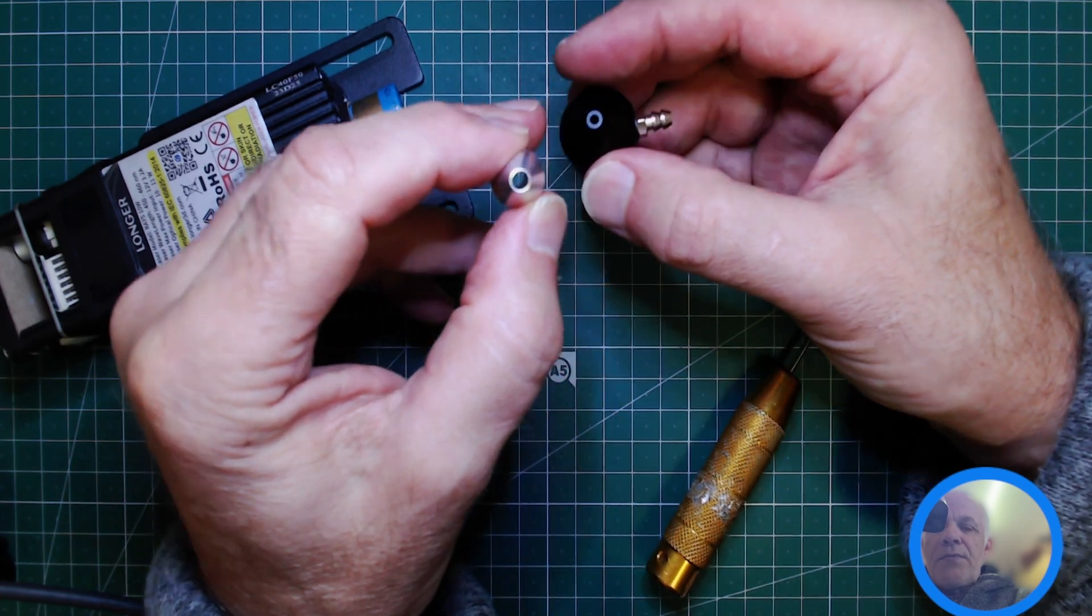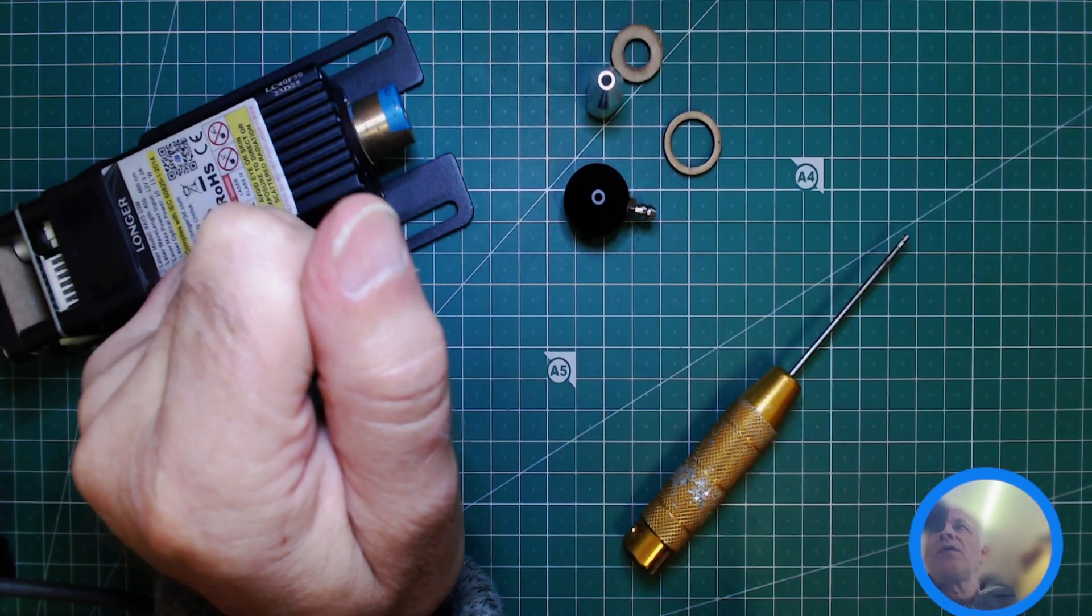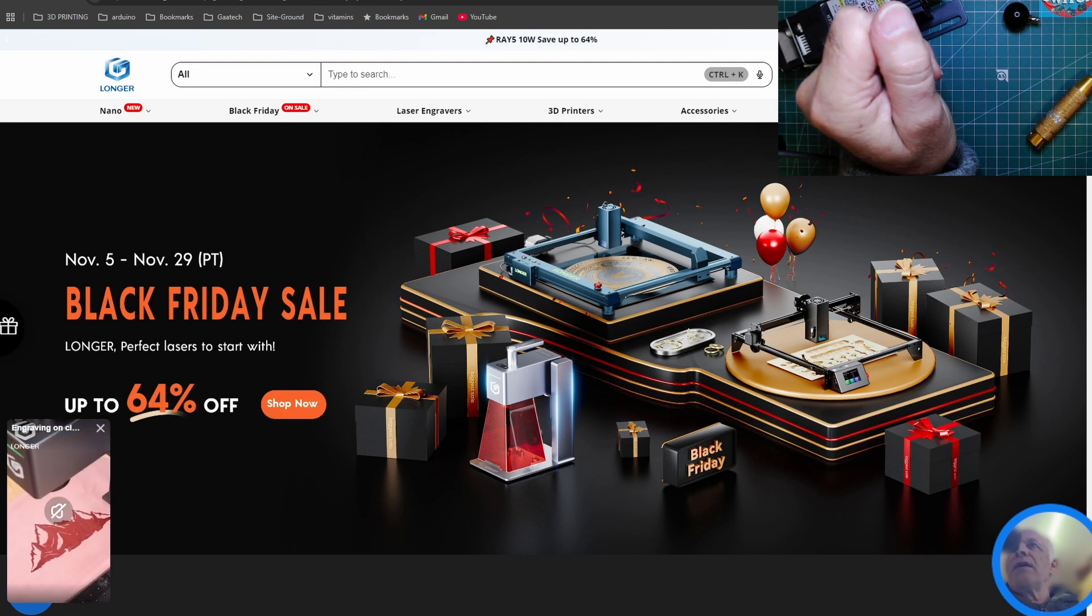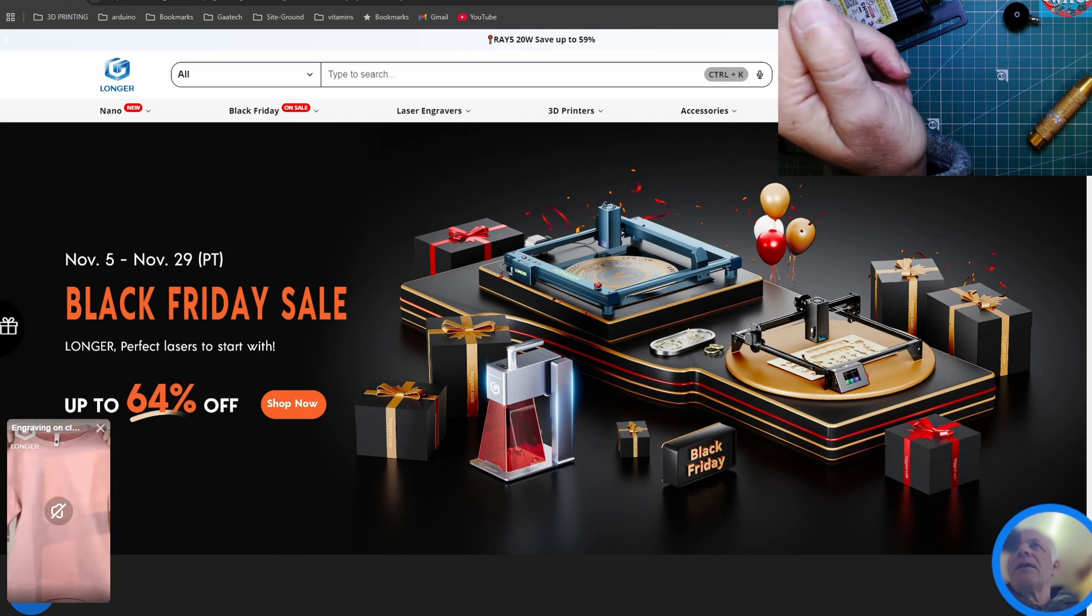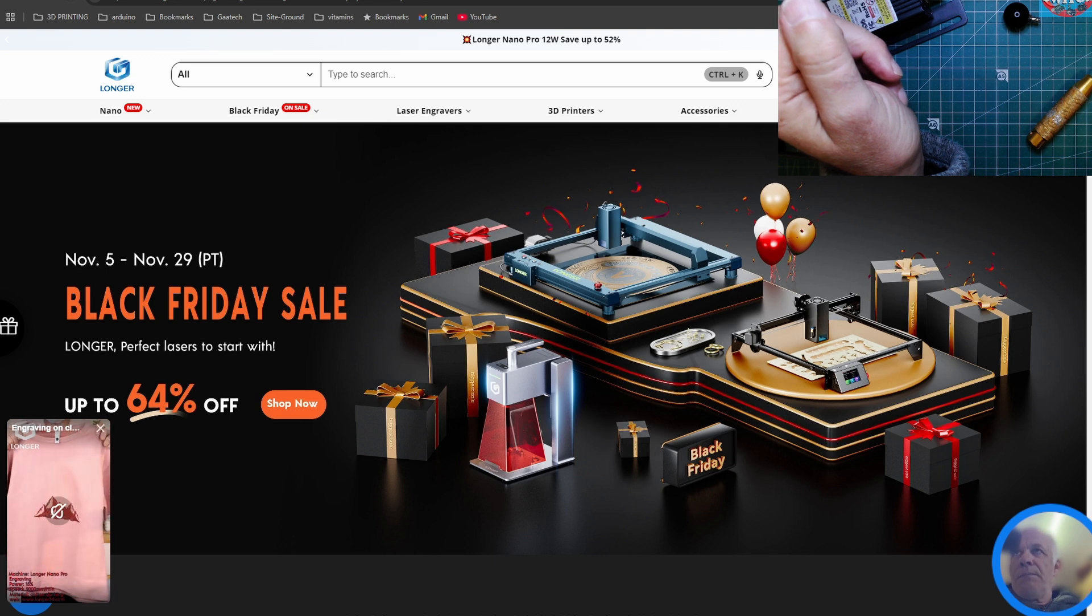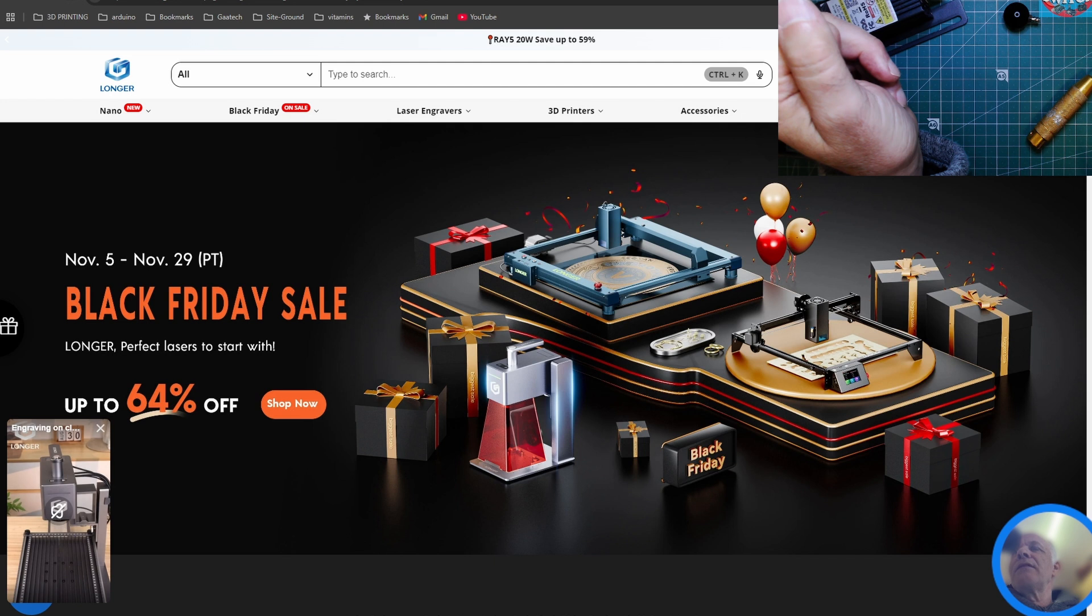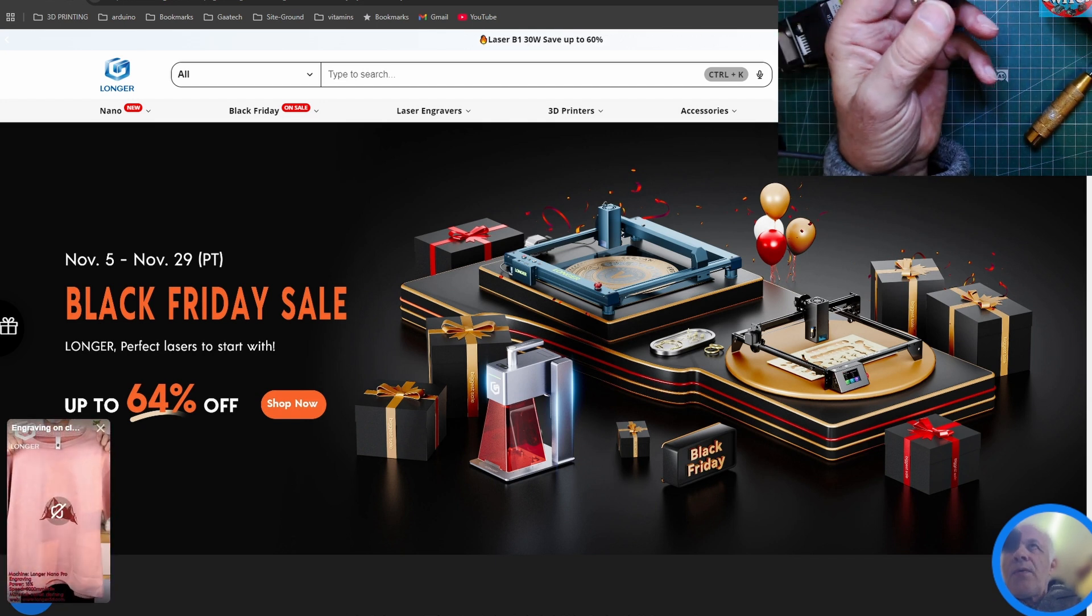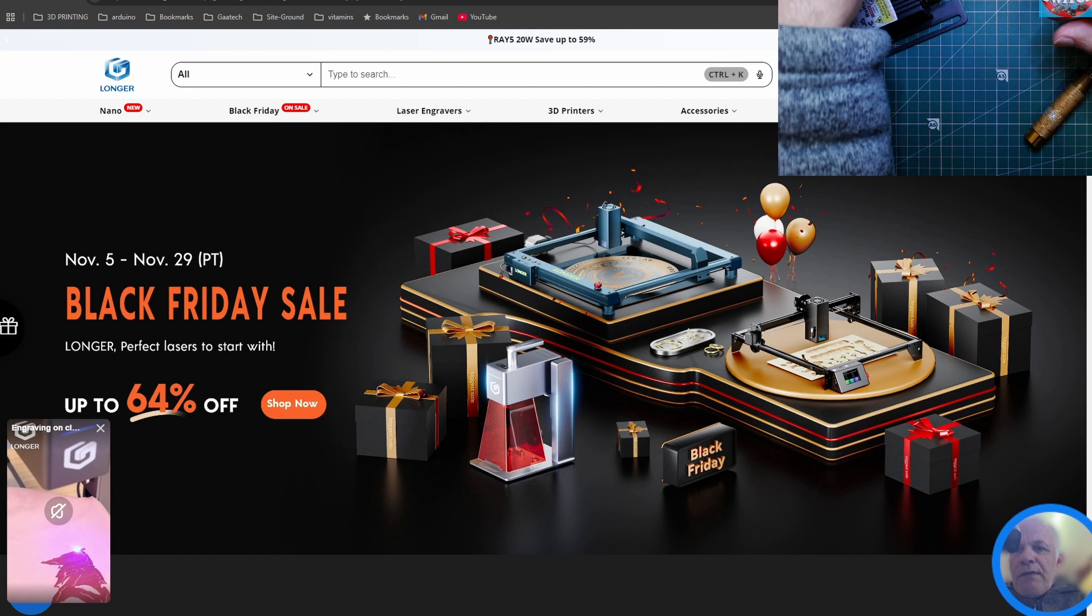Longer have their Black Friday sale on at the moment, so there's lots of sales if you're looking for a new laser. Perhaps now would be a good chance to pick one up at a reduced price. I'll leave my affiliate link down below—it costs you nothing and I receive a few pennies in commission. It all helps the channel, any money raised goes to buying test equipment and materials. Let me know how many people have the black nozzle and how many people use the silver nozzle.